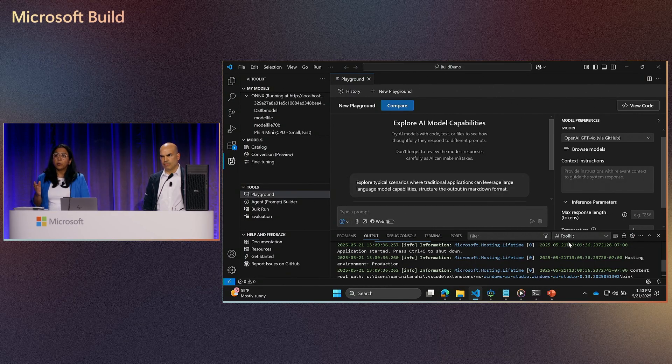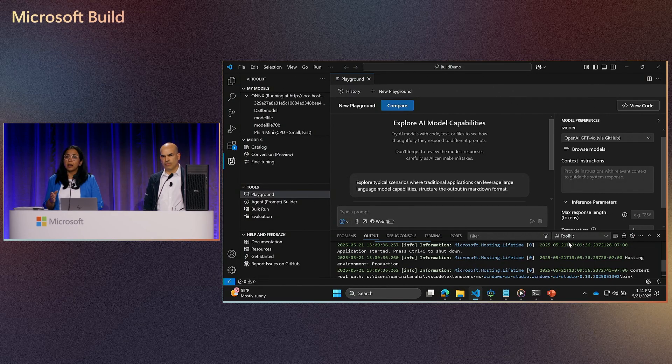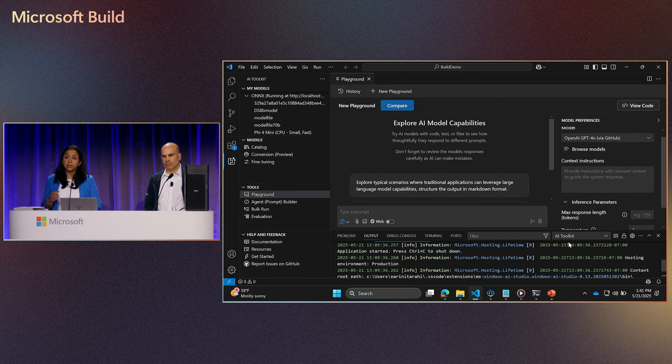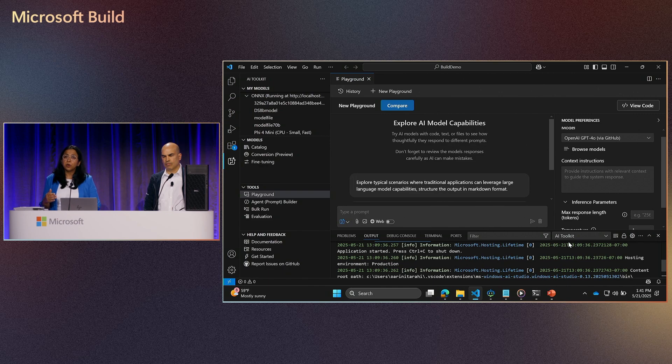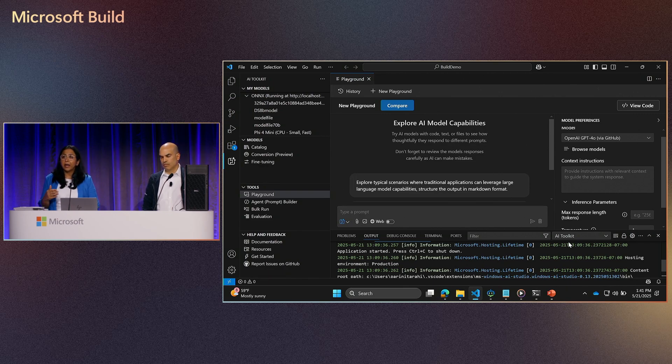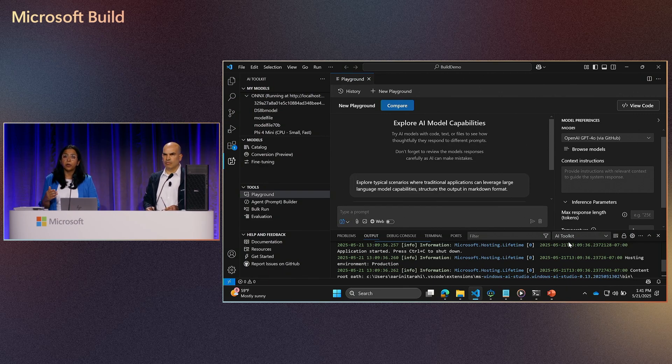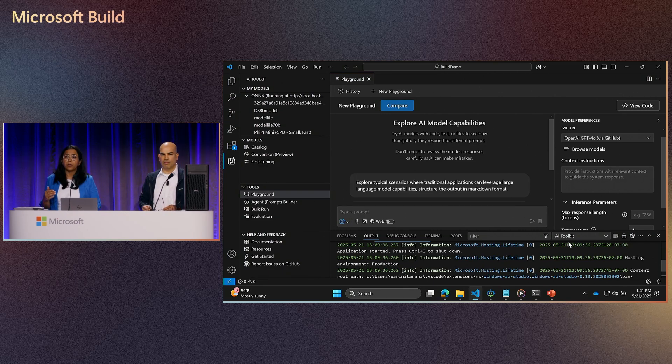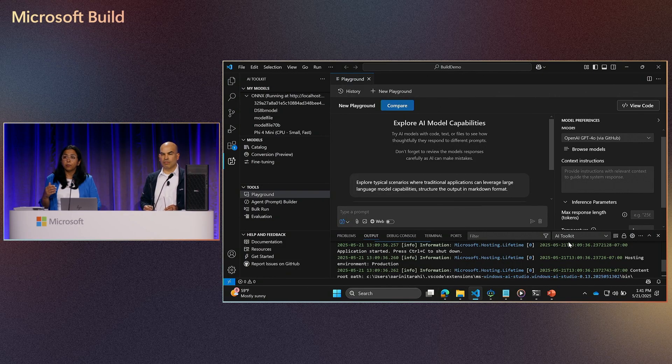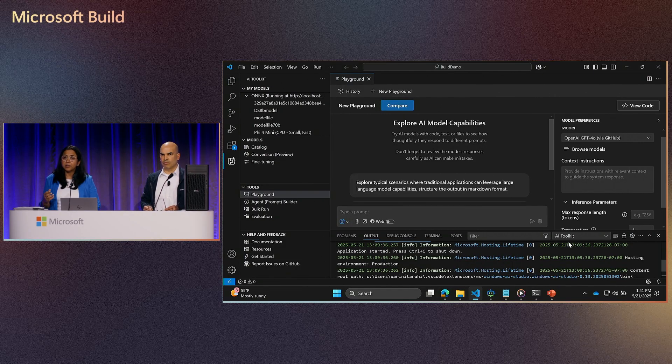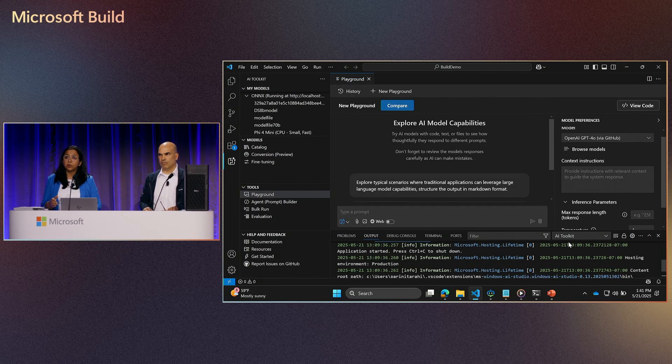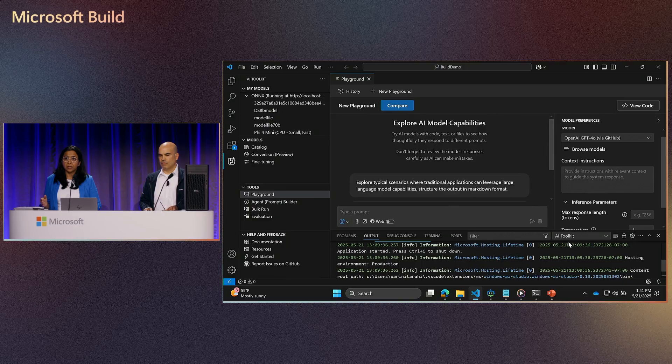We work across our Silicon OEM partners to make sure that Windows provides the best in class experience for your Windows developer scenarios for AI, be it fine tuning, training, inferencing, etc.